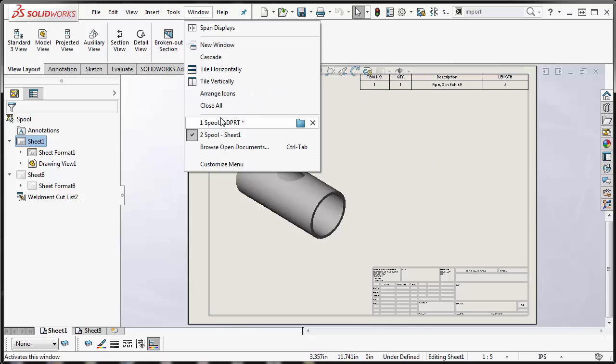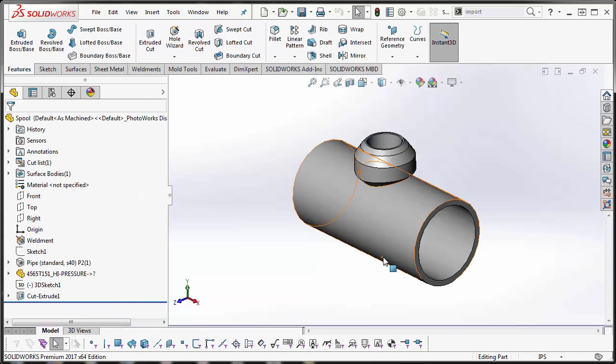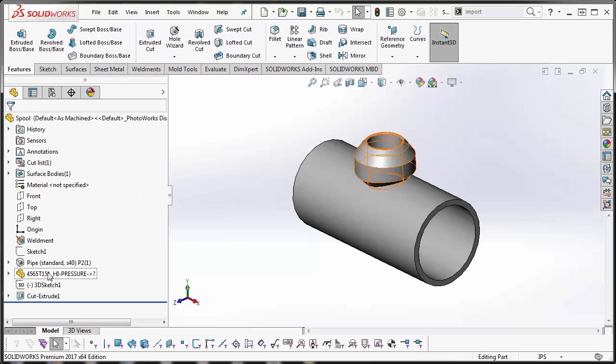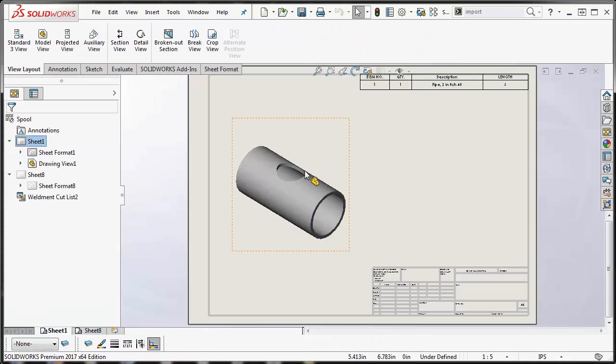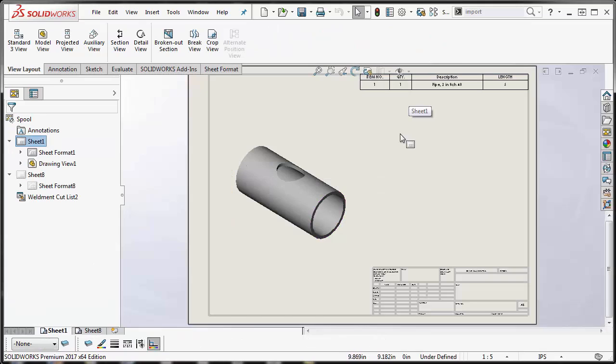We went back and forth and finally did a remote session, and what we found out is this: The pipe is a solid body, but the weldolet was a surface body, which is the reason why it wasn't showing in the drawing view and wasn't being called out in the cut list.